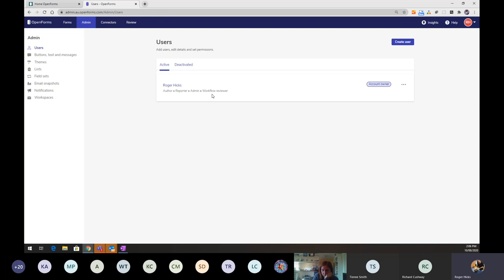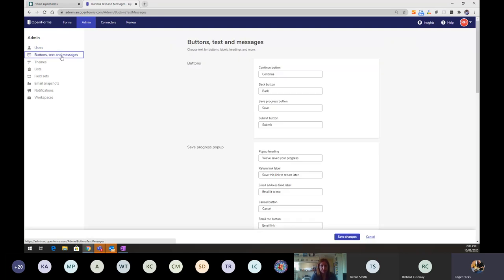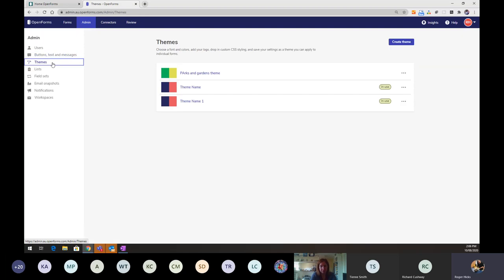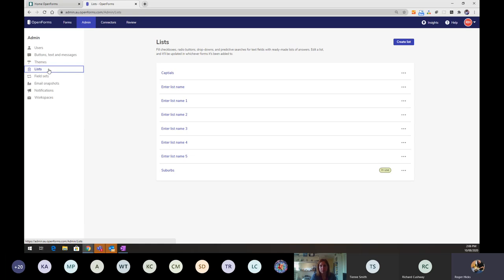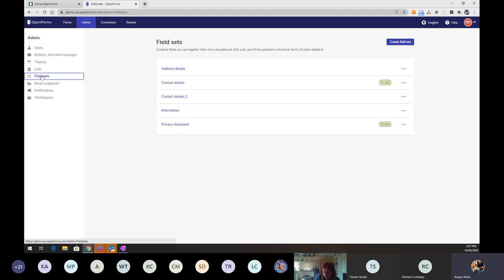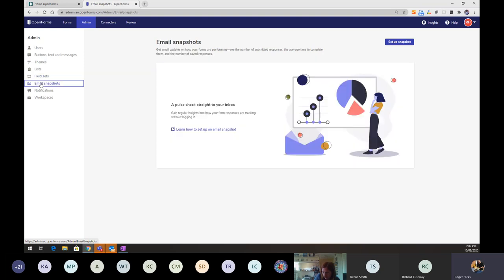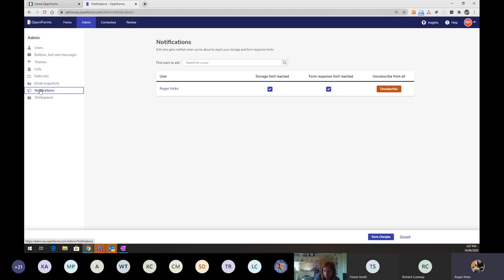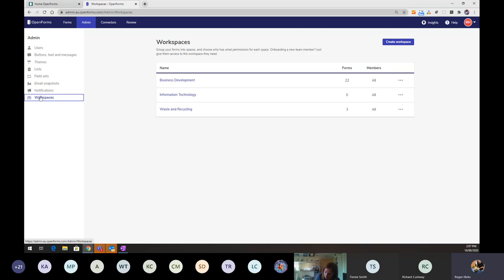The admin area is a bundle of central bits and pieces available across the organization. It lets you manage users and see what roles they have. You can also set defaults for different buttons, change theme styling, set up centrally reusable lists, and create field sets — reusable sets of questions like contact details — as well as configure notifications and set up workspaces.